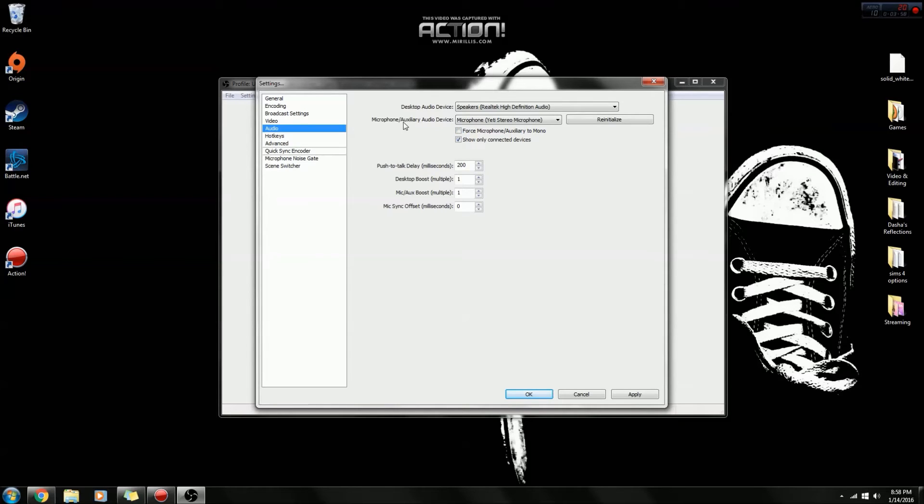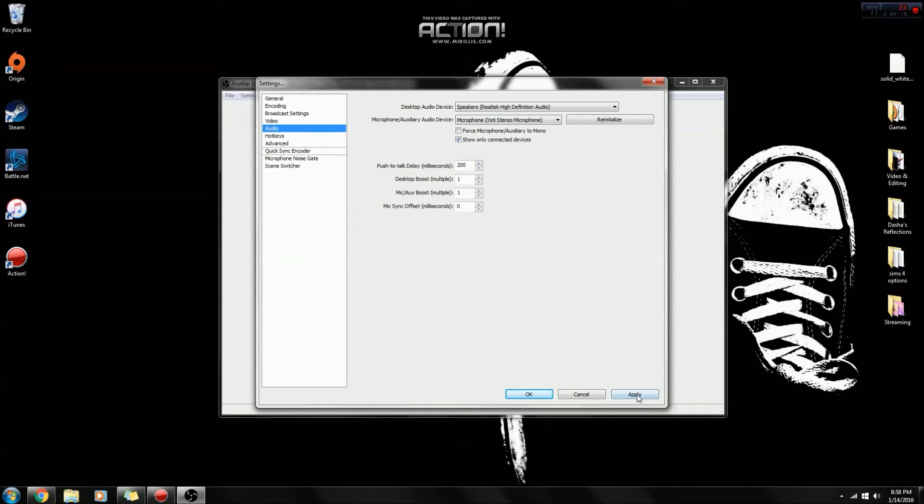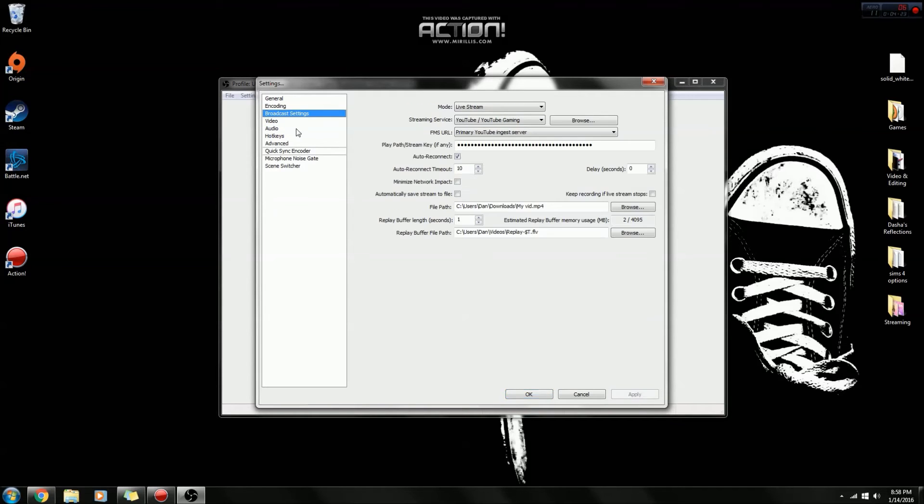So my audio settings are just my Yeti microphone, and then my speakers are the Realtek high-definition audio. So I just use those, and those are my settings if you want to copy them or just make sure you have the same ones as I do because if you want the same quality I have, you click apply.